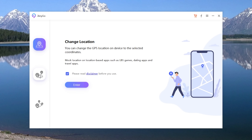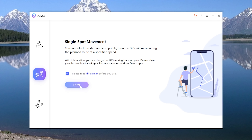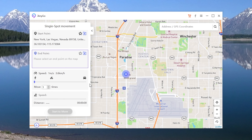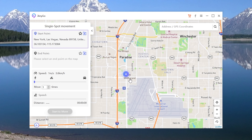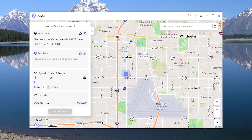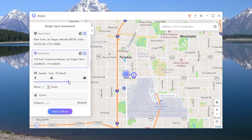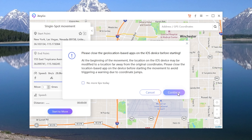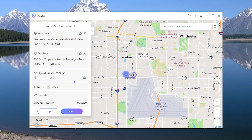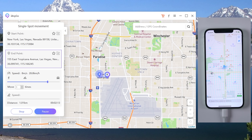Feature 2: Single Spot Movement. Go back to the home page and choose the second icon, Single Spot Movement, then click Enter. You can select the start and end point, choose the speed, then tap Start to Move. You will then be moving along the planned route at a specified speed on the live location.